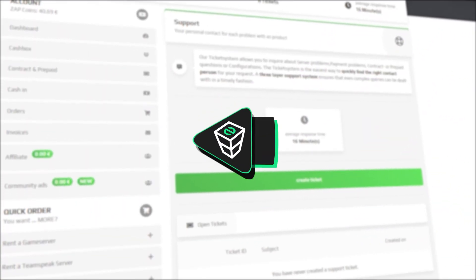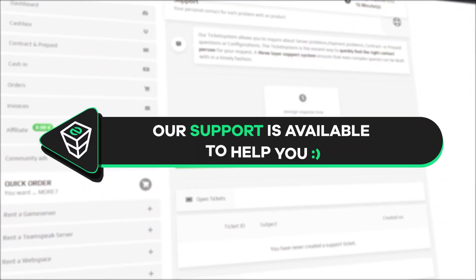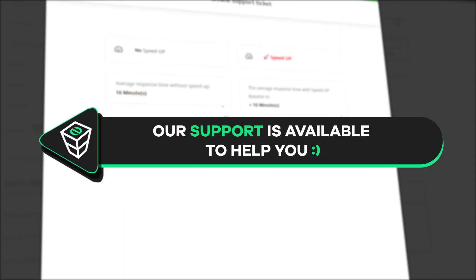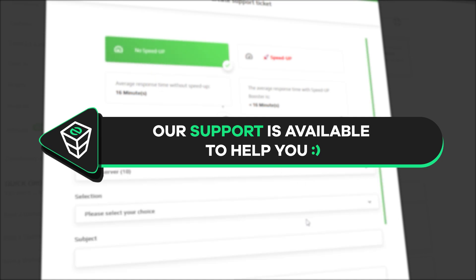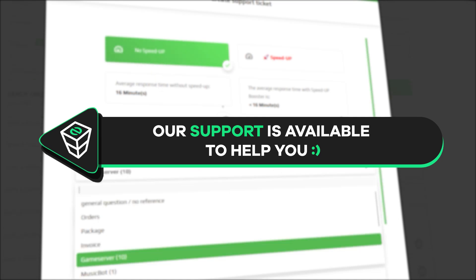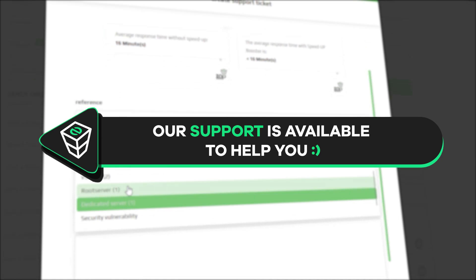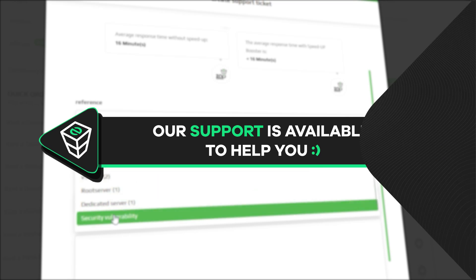If you have any questions, you can contact our support by creating a ticket on our website or live chat and we will be more than happy to help you out. Now have a lovely rest of the week and enjoy playing on your Zap server.